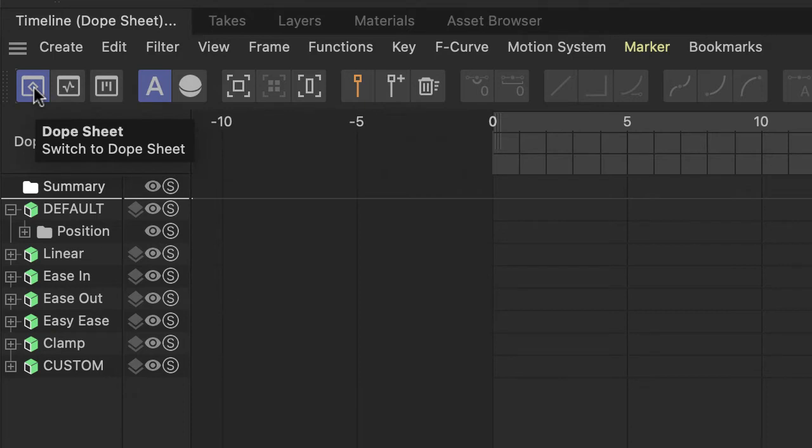This one is now called Dope Sheet, which I don't know why, I'm not an animator, so I don't really know what that means, but it used to be called the Keyframe Manager.